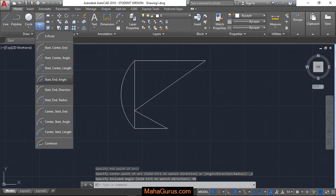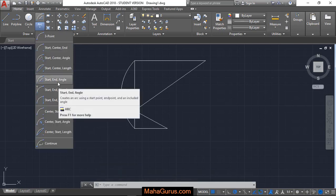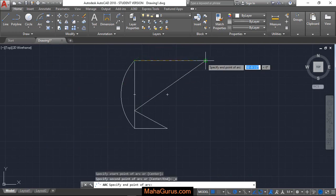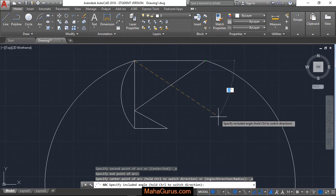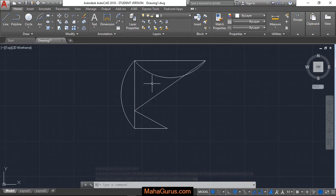Again, if you want to increase or decrease, start end angle, first point, end point, and the angle. This time we are taking 100 degrees, enter. So this way you can create an arc using starting point, end point, and the angle.